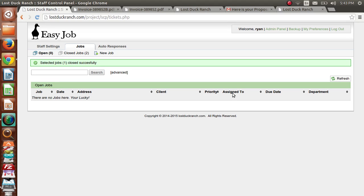That's how invoices and proposals work in the EasyJob system. Sorry the video was long, but there's a lot of stuff to cover. If you have any questions or want to know more, please give us a call or go to www.lostduckranch.com. Thanks, guys.